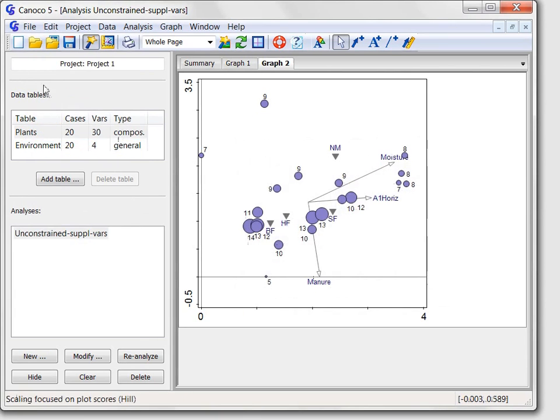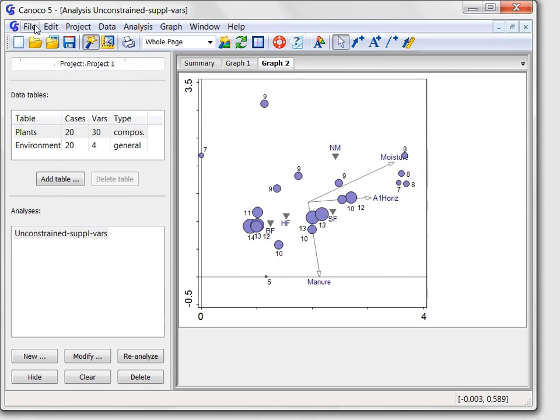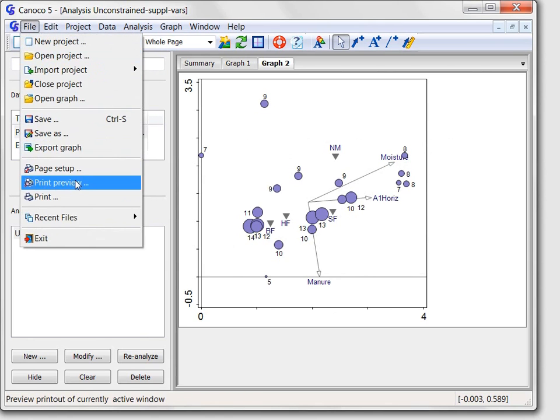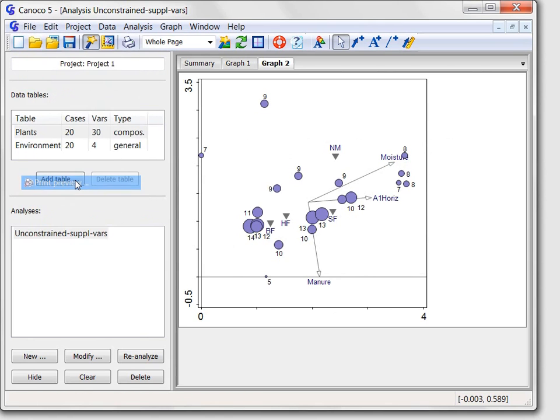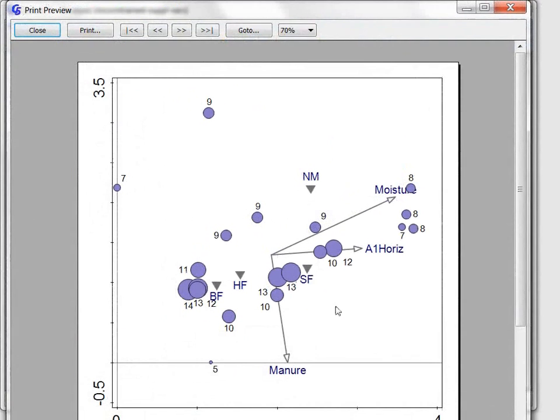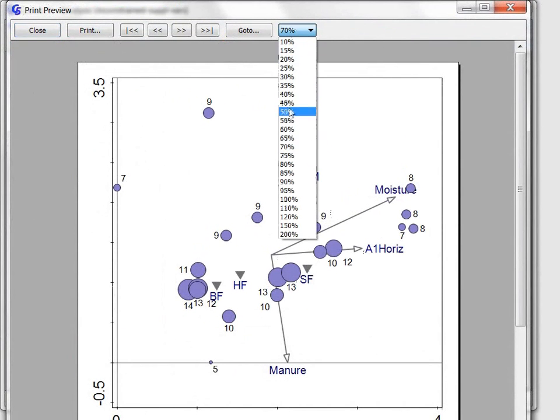Alternatively, I can print the graph directly from the Canoco program or even preview its printout look first, like this.